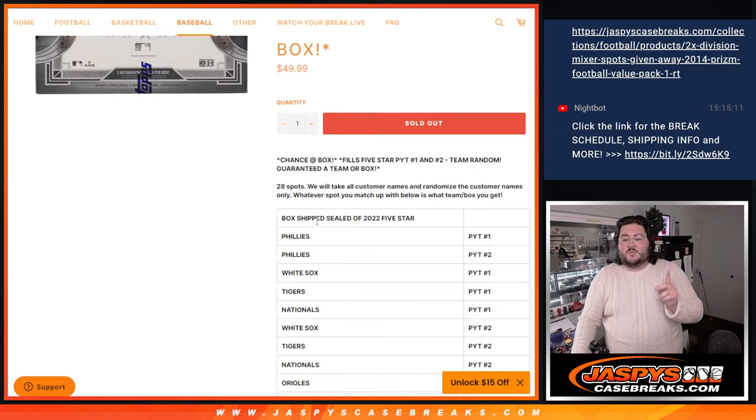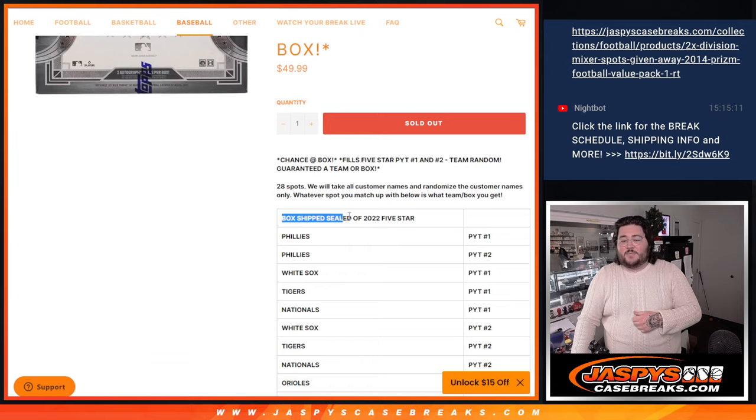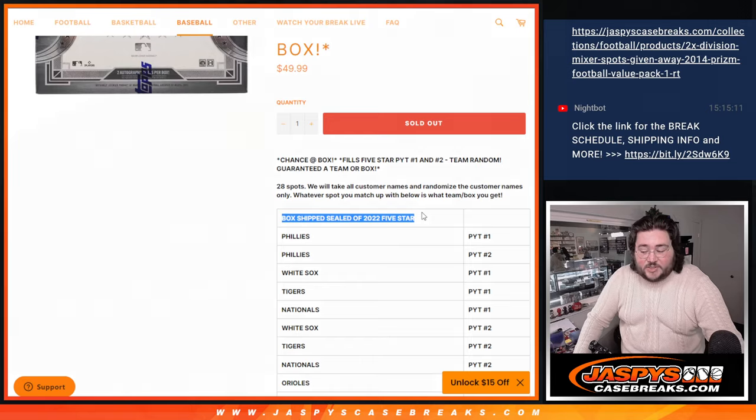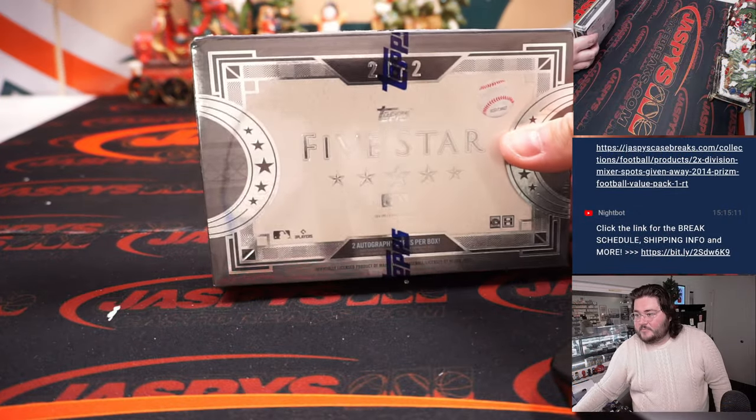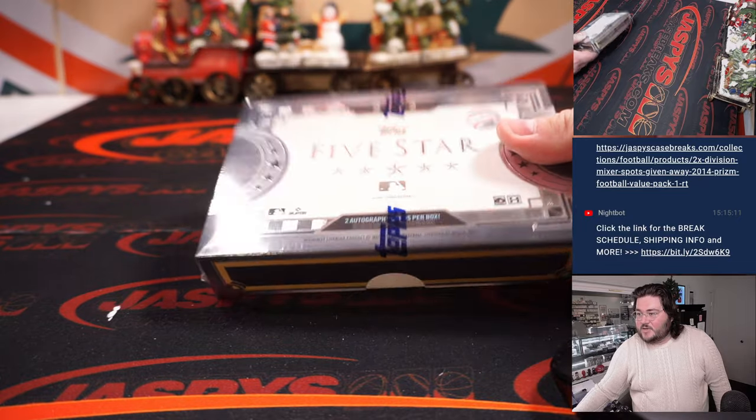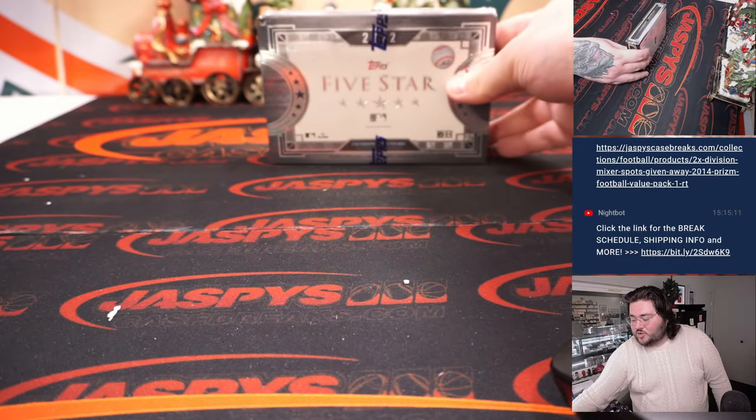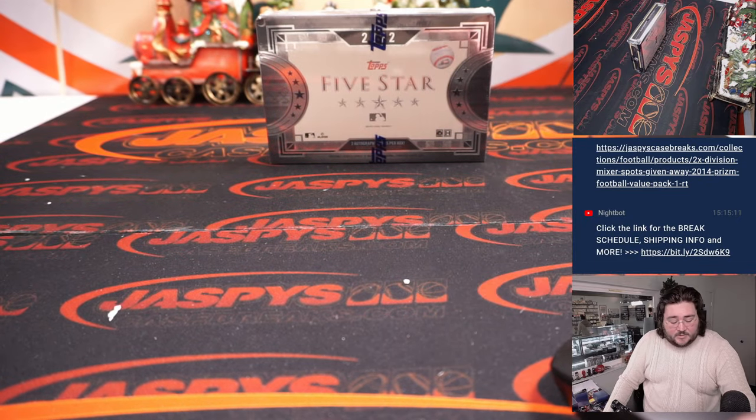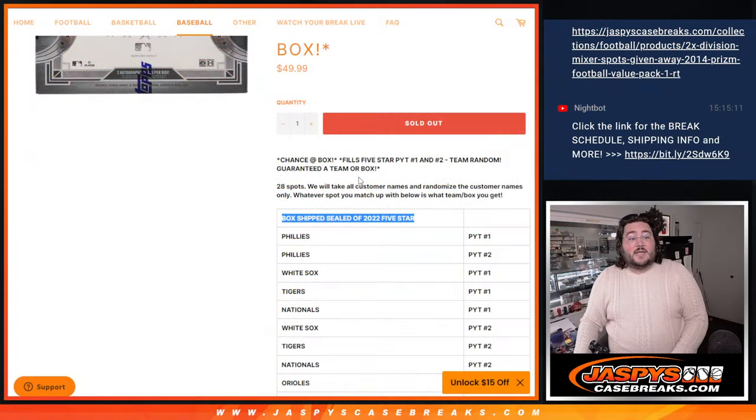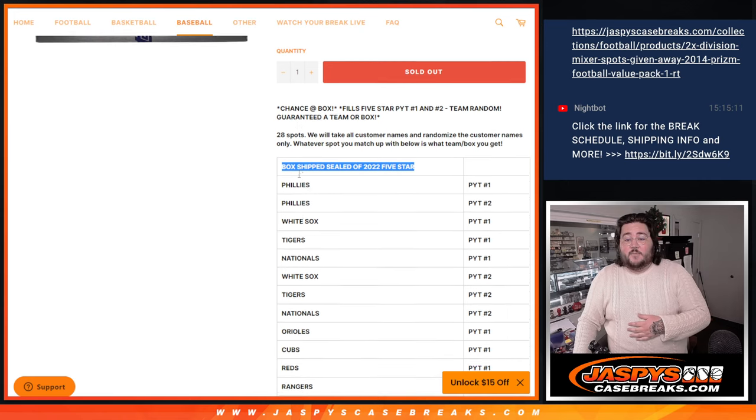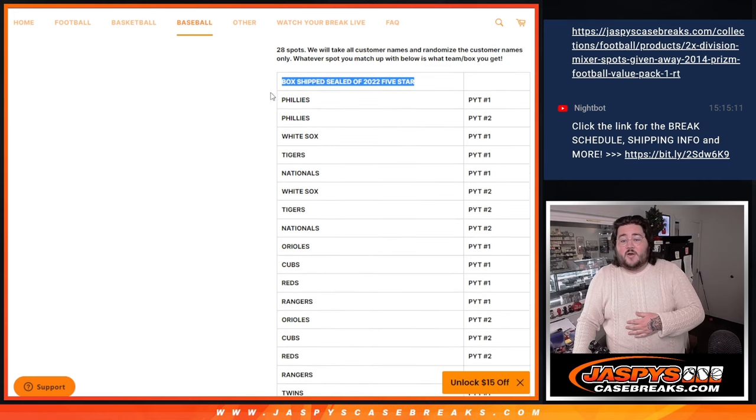There are 27 teams with that top spot being a ship-sealed box of 5-Star, which is right here. Fancy and new, sharp-looking box. That is our top spot giveaway. But the teams that are in it,